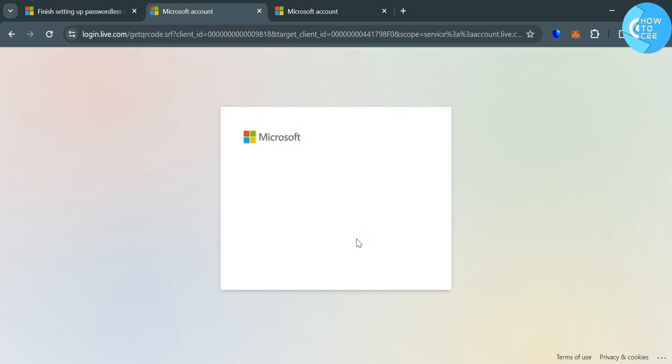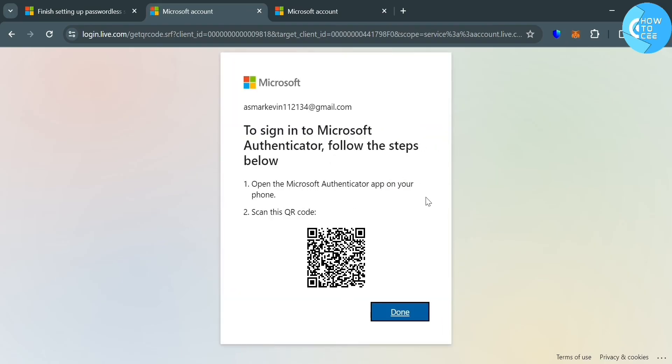After downloading the Microsoft Authenticator application and clicking next, it will show us this QR code that we just generated in order to sign in or to use in our Microsoft Authenticator application.